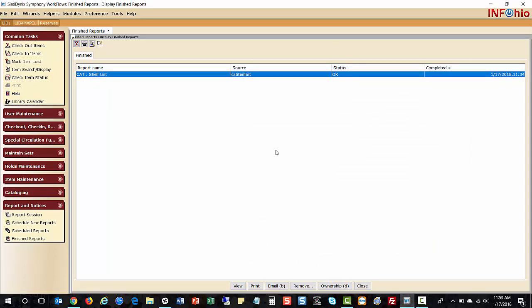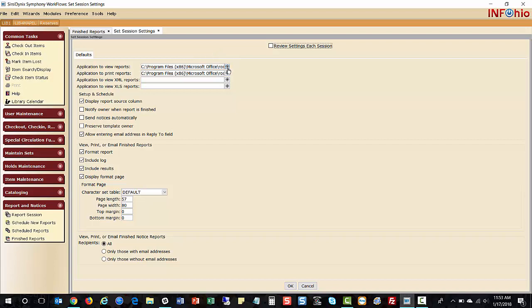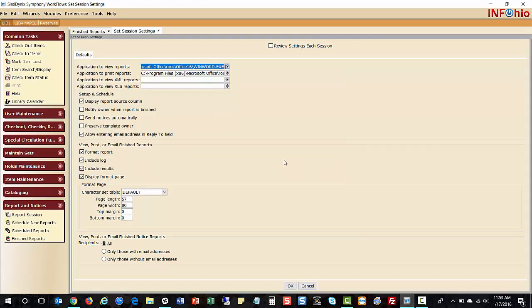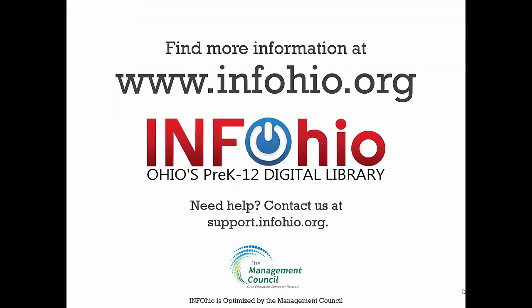The most important piece is finding where your application is actually stored on your computer — have that information before you come in. Then under Report Session, locate that file through the gadget. Hopefully this helps you set your print pathway. If you have questions, contact your information technology center, and your Infohio provider will be able to help. You can find more information at www.infohio.org, or contact us at support.infohio.org.